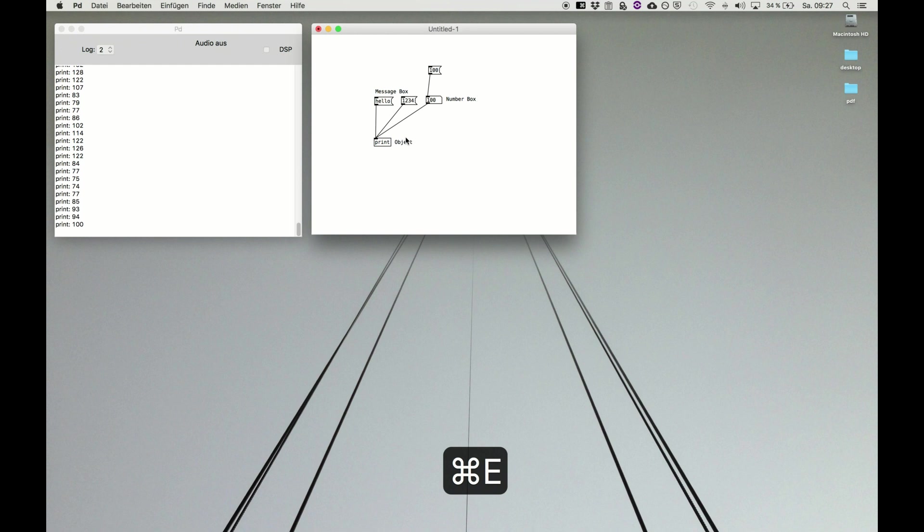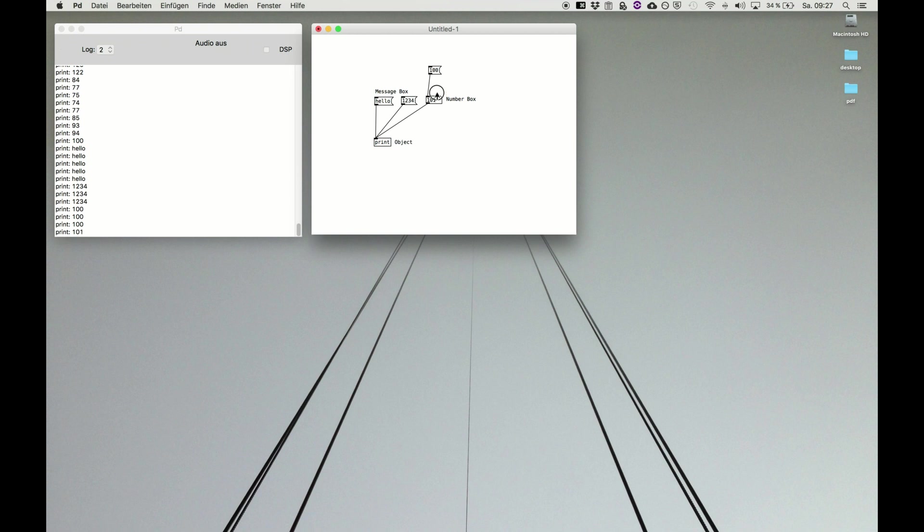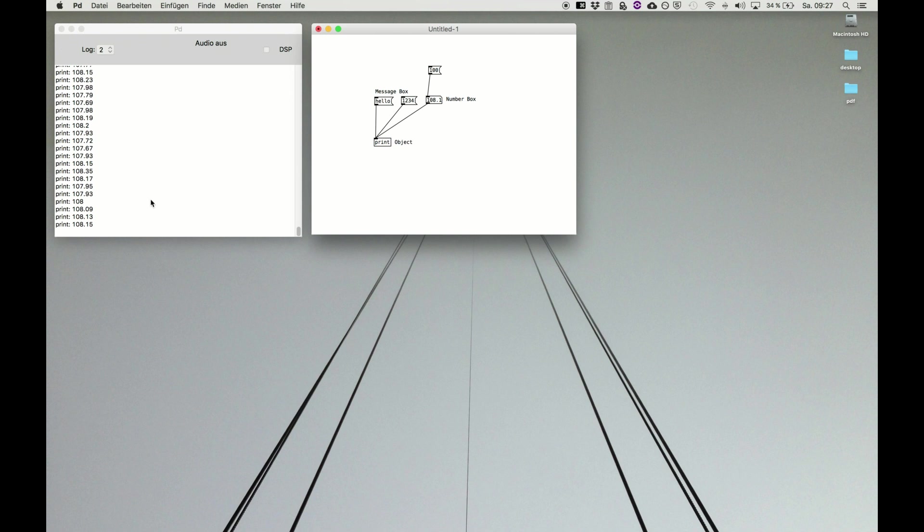Go to command E live mode and we have message boxes. Can contain text, numbers, can set a number box for example, and we can drag around the number box and make those numbers appear.